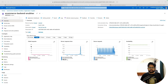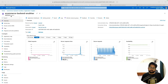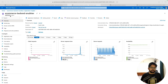Hi everyone. Hope you are doing well. In this video, we are going to configure the logs in our Spring Boot application and send them to Azure. The tool which Azure provides to analyze and view logs is called Azure Application Insights. That's what we are going to do today.